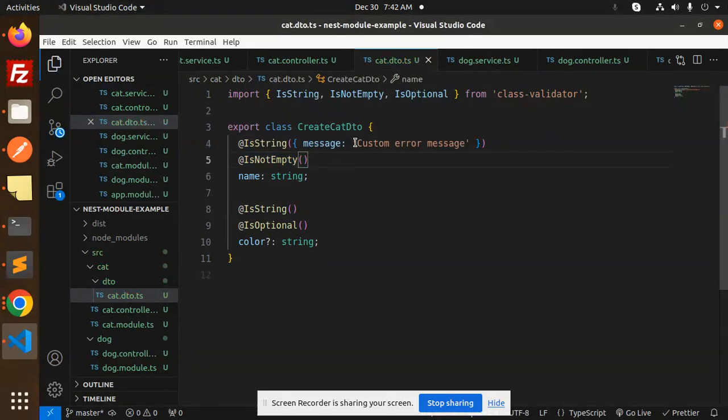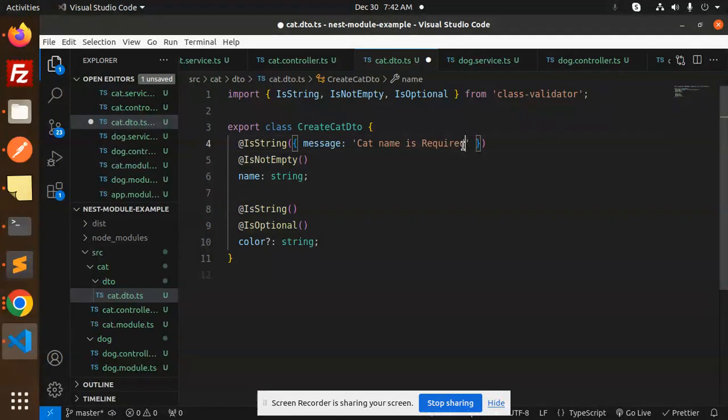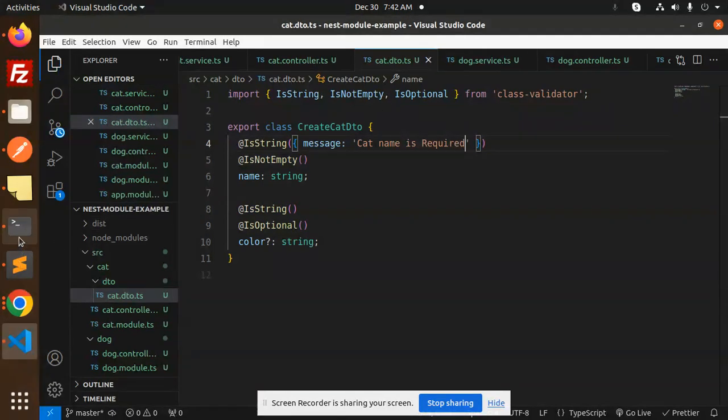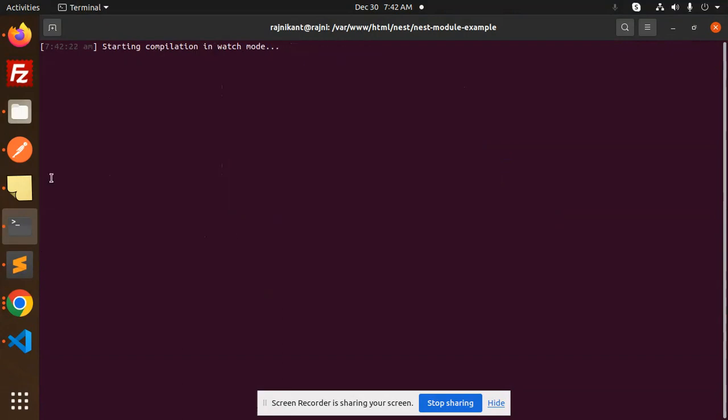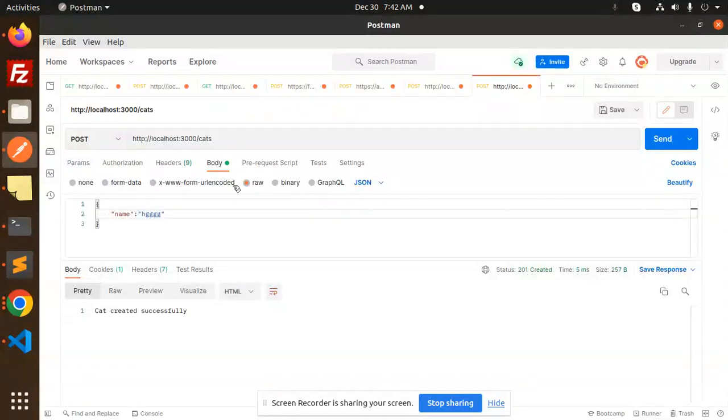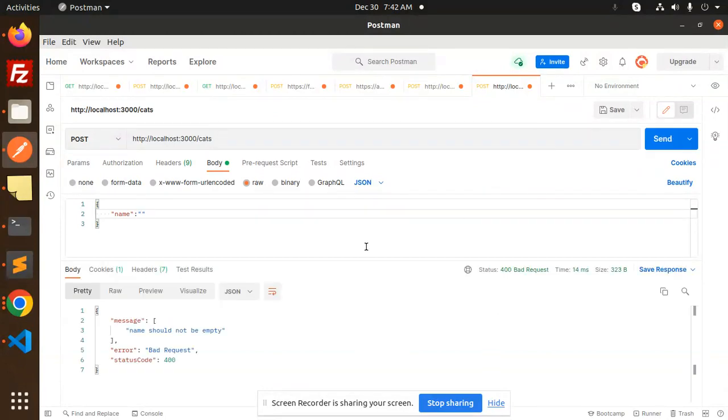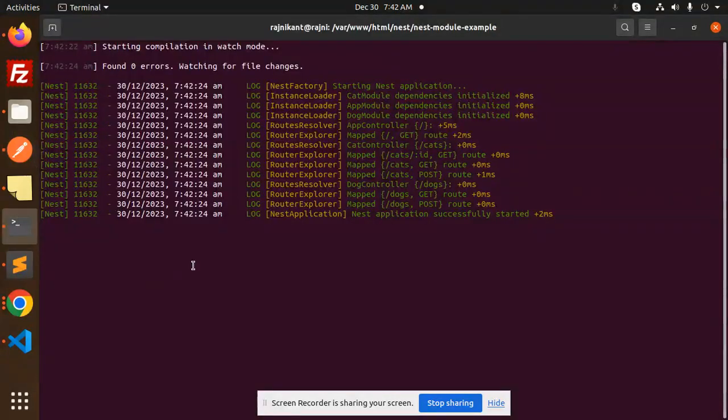Let's try to save this. Let's go to Postman and let's empty this one. Let's try to send. It's not validated. Name should not be empty, bad request.